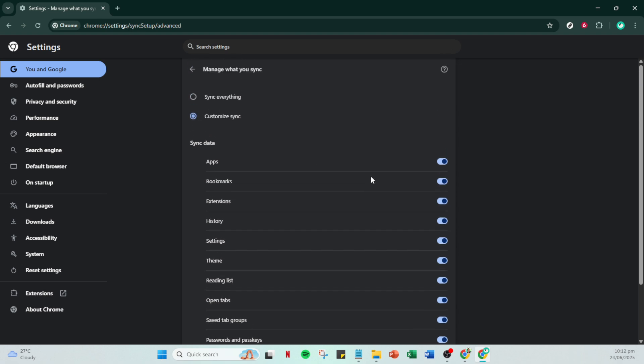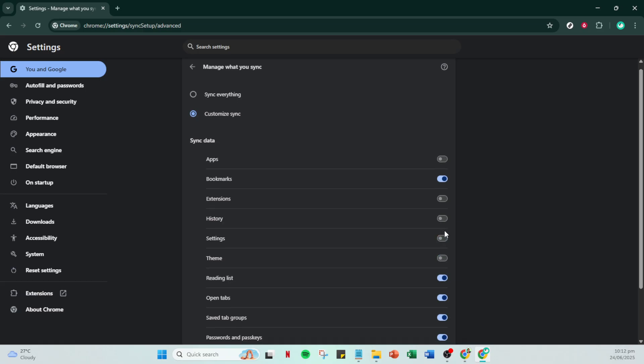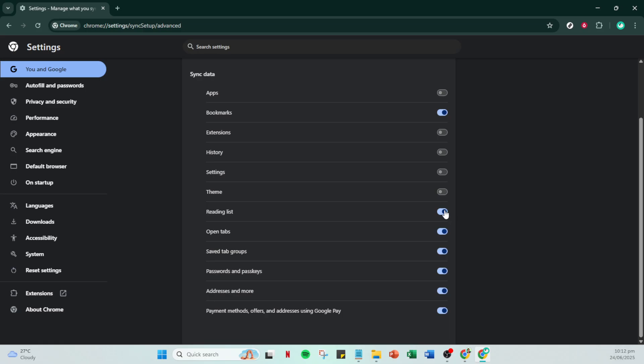Once you've chosen your preferred sync options, you're all set. Your bookmarks will automatically sync whenever you use Chrome while logged into your Google account, ensuring a seamless browsing experience across all your devices. That's all it takes to sync your bookmarks with your Google account. Thank you for watching and don't forget to check back for more helpful tips like this one. Happy browsing!